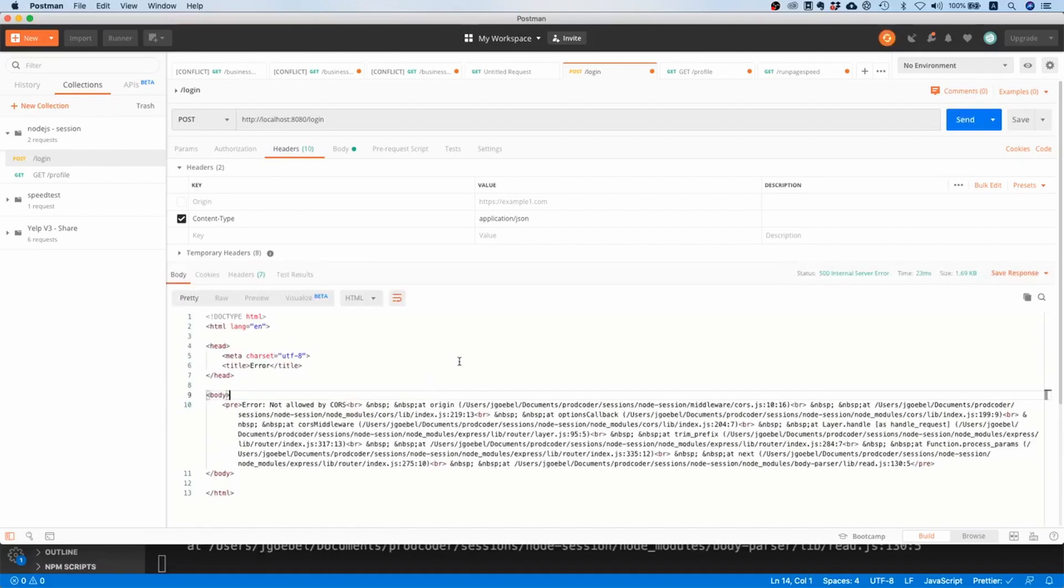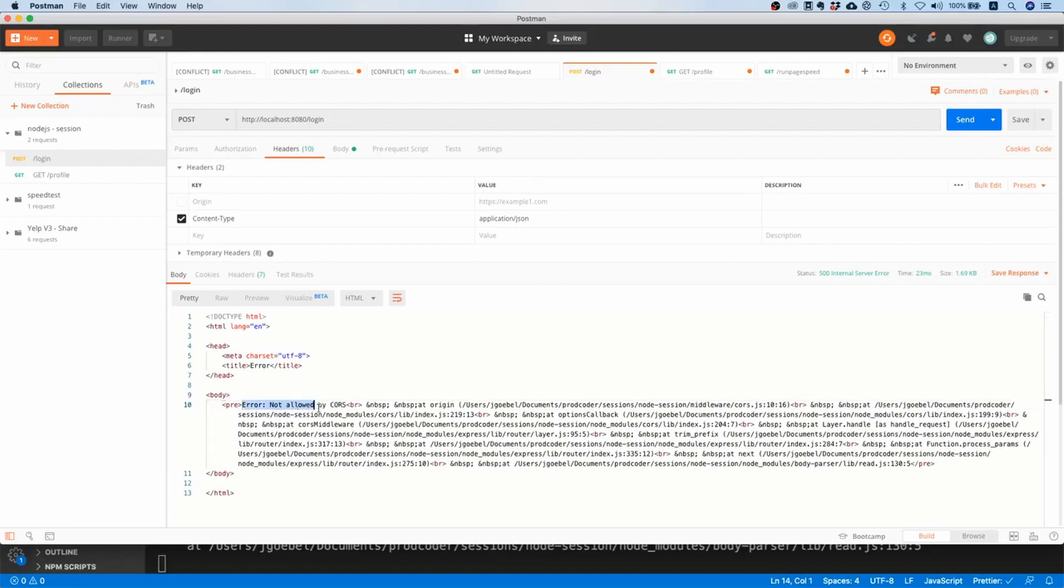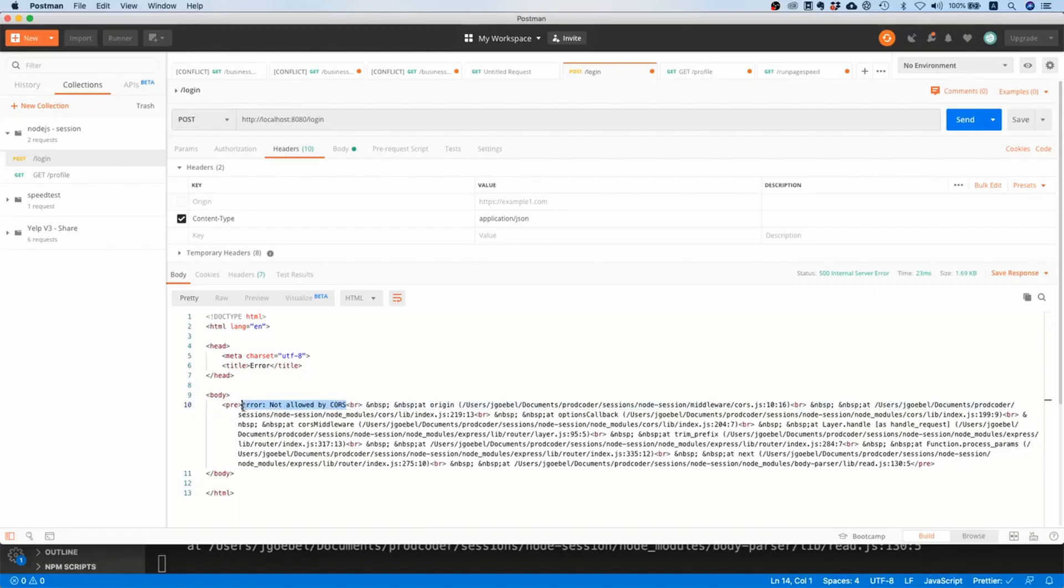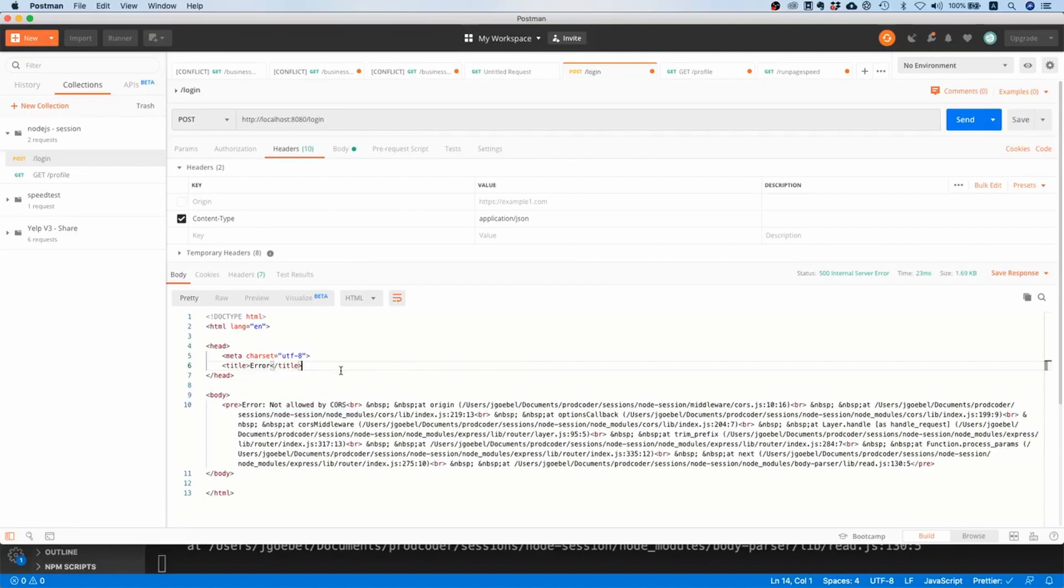I will go to headers and as you can see I do not send the origin header along at the moment. If I hit send, then you see that you do not get an unauthenticated error, but you do get this error: 'not allowed by CORS.' This is actually very good.